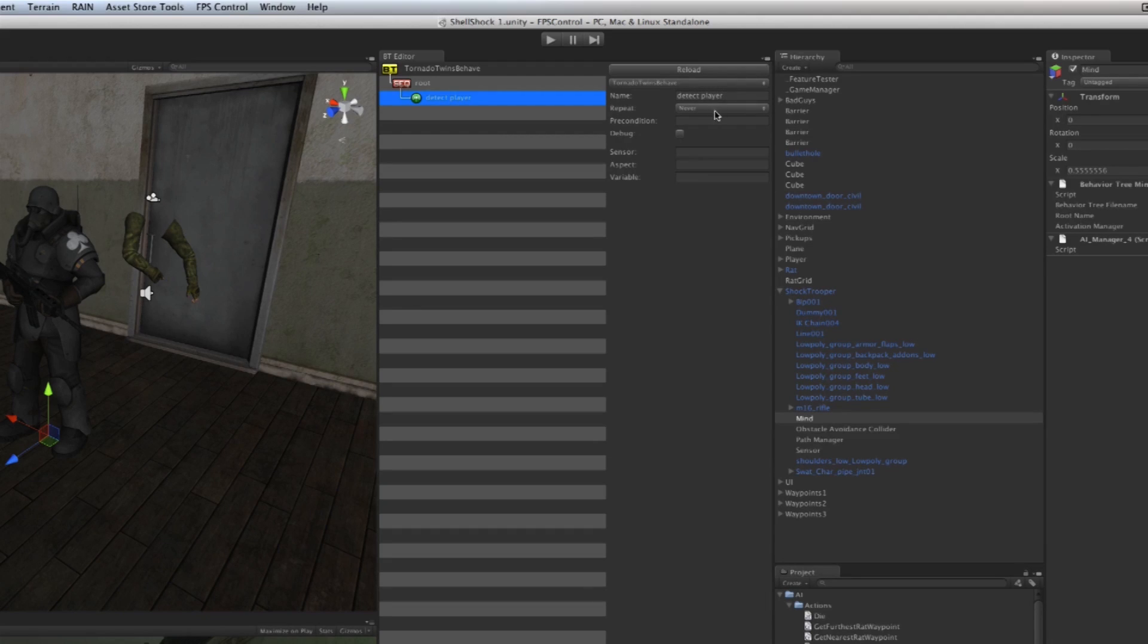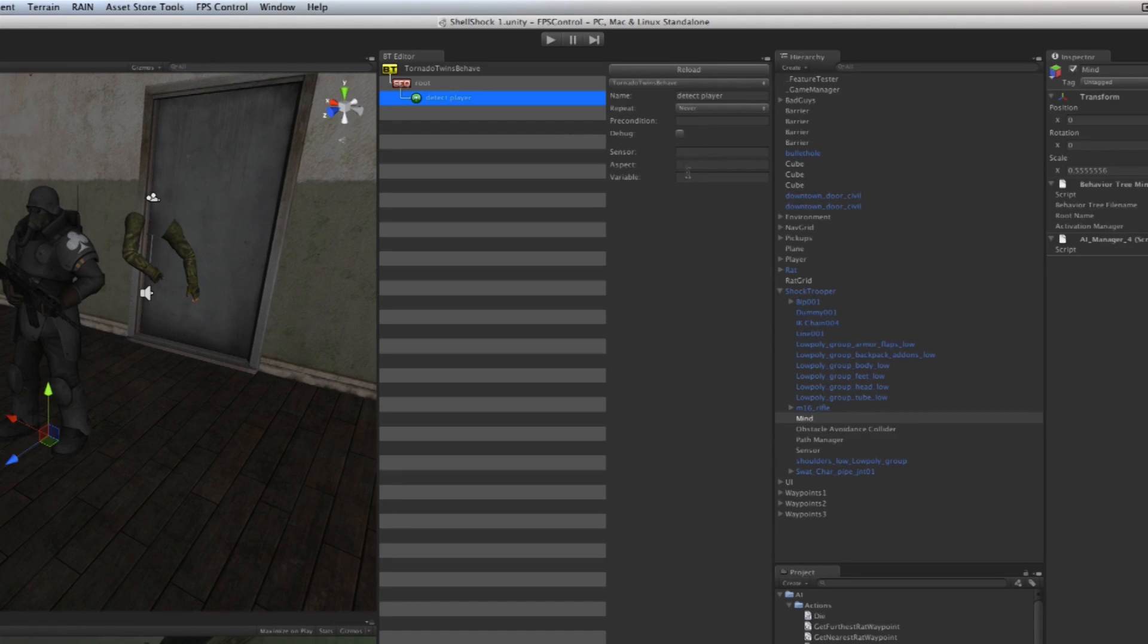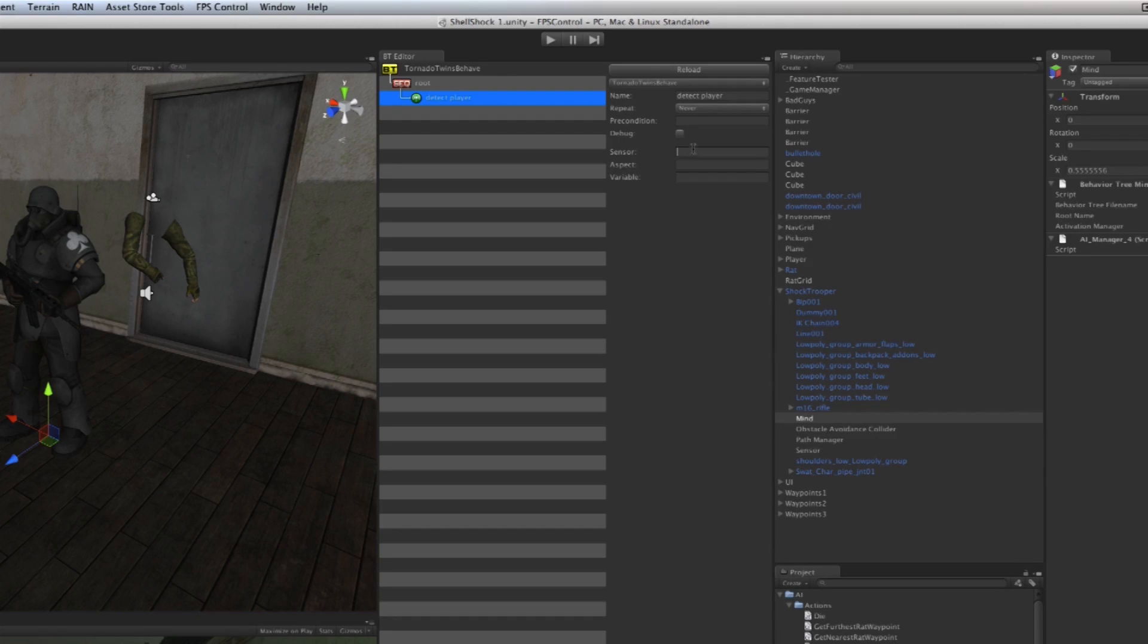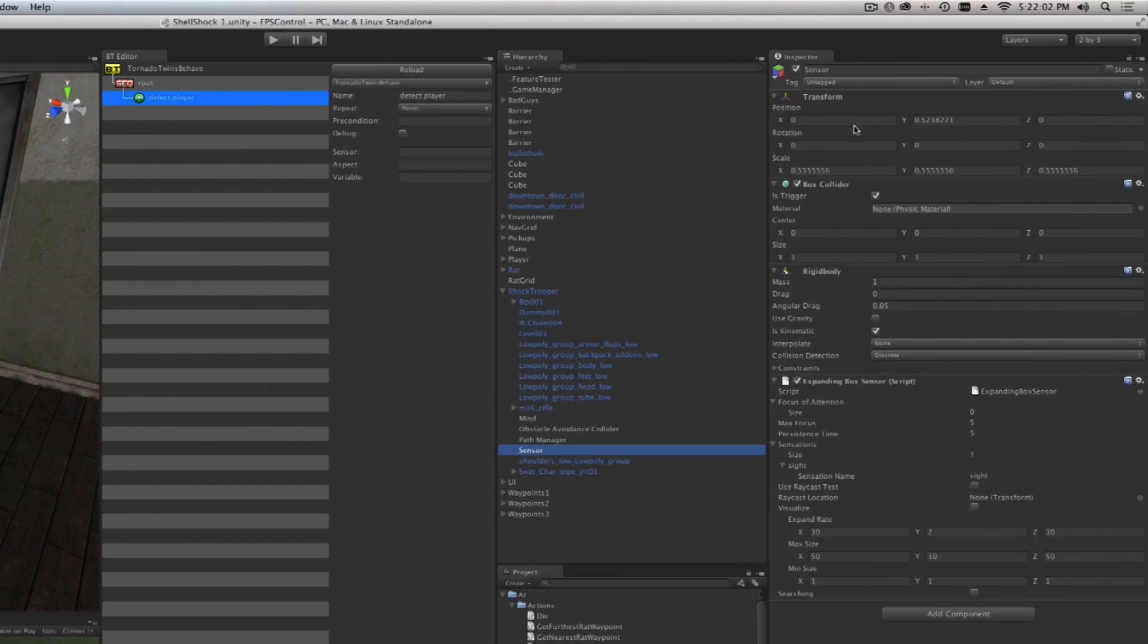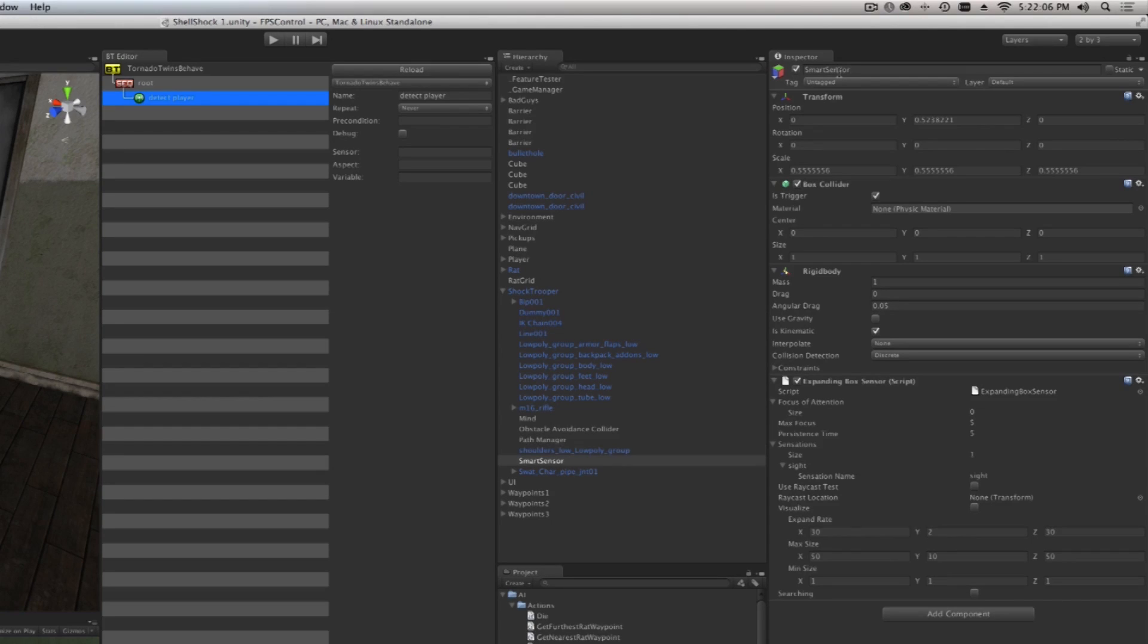It asks us, okay, we need a couple of items here. We want to know what sensors are you using to detect the player. This character has a sensor on it we already clicked, and it's called Sensor. Let's rename that and call it 'Smart Sensor' just so we know what we're talking about, and type that in here as well.